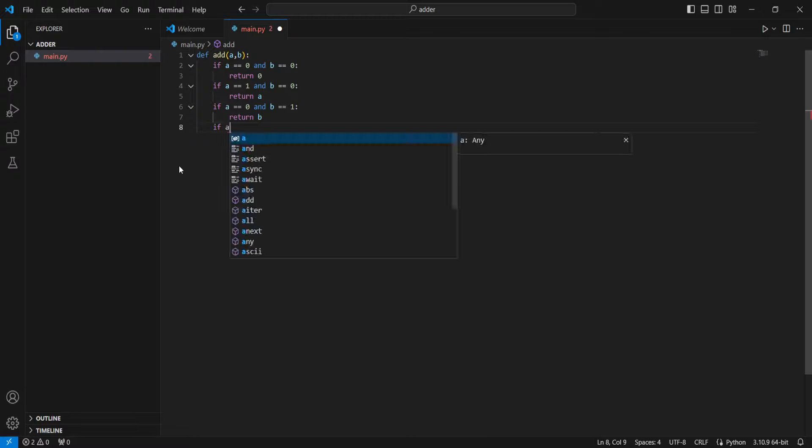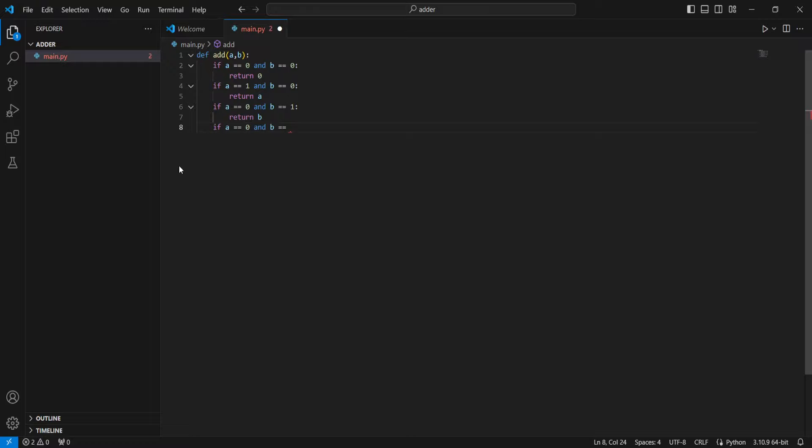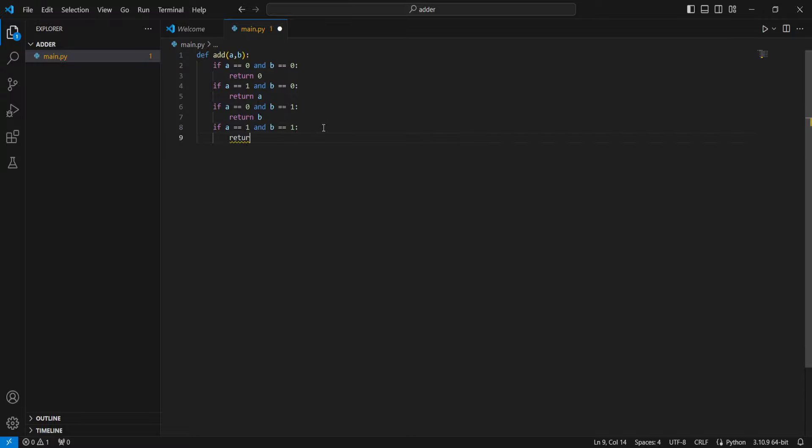But if a equals 0 and b... wait, no. So if a equals 1 and b equals 1, we have to return 2 because 1 plus 1 is 2.